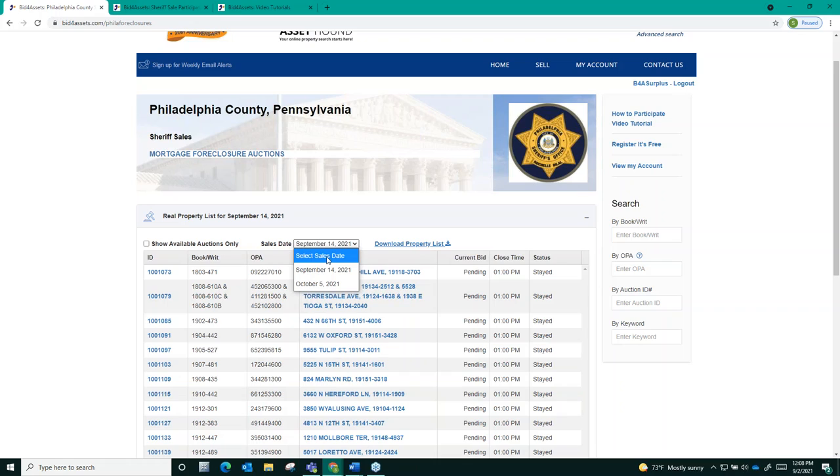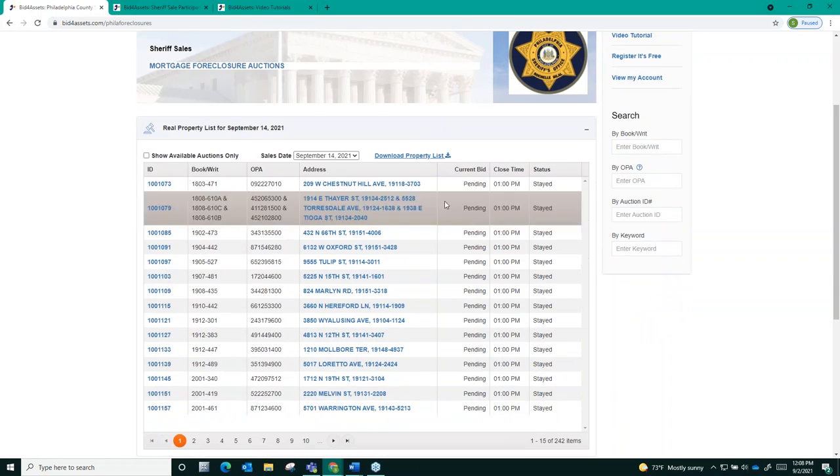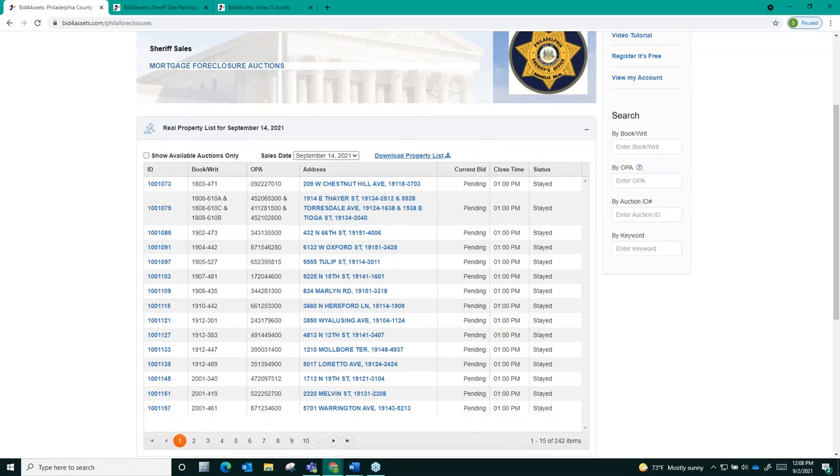Selecting one of those dates will enable you to view a list of properties slated to go to auction on that date. So I select September 14th. I'm now looking at a list of properties that are scheduled to go to auction September 14th.